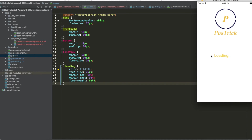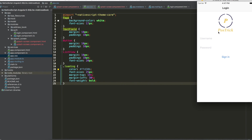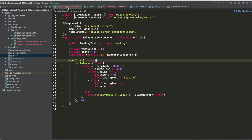That wraps up this tutorial. Of course you can use the splash screen to call a service, wait for the result, and then go to the login page. In this example we used setInterval to animate the loading text and redirect after 8 seconds. Don't forget to subscribe to our YouTube channel and follow us on social media — see you guys!